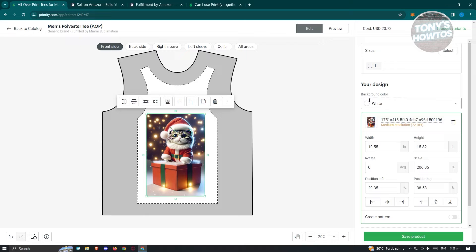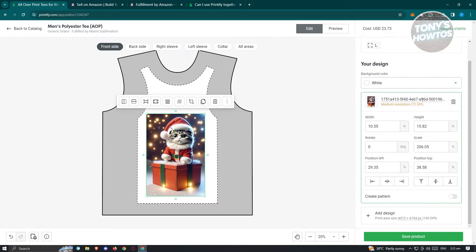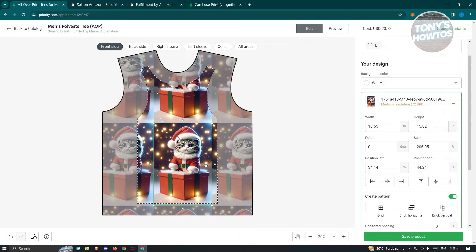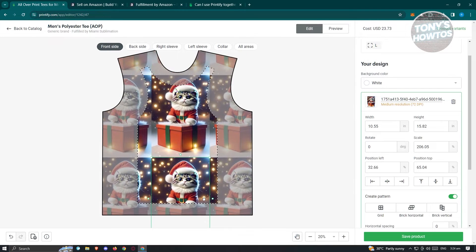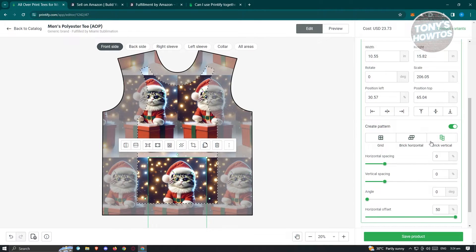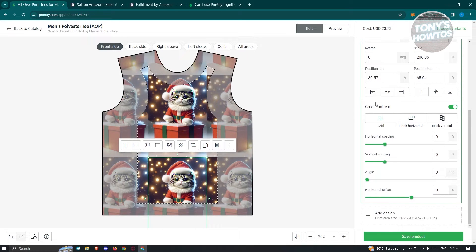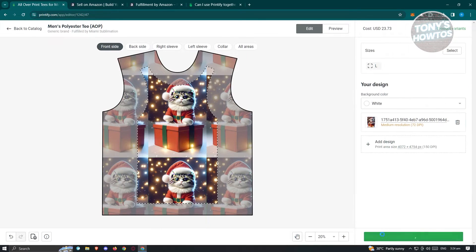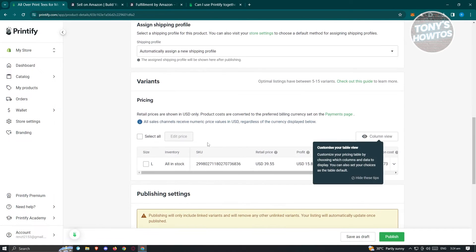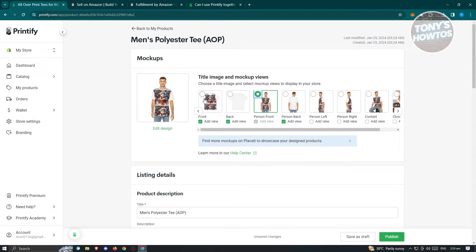There are a lot of things you can do here — like changing the color. I'll keep this one in white. You also have the rotate and positions options. If you want to create a pattern for the shirt, you can see it becomes a patterned shirt. You can also choose grid, brick horizontal, or brick vertical. I'm going to choose the basic one. Click on 'Save Product' to save your changes, and you'll now have your product visible — that's how it actually looks.